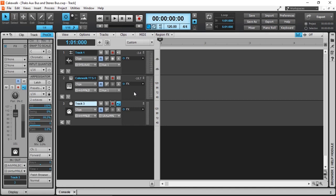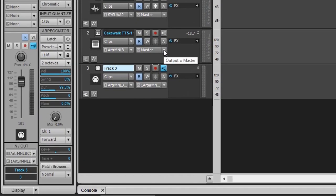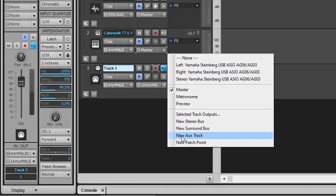Auxiliary tracks are quite useful to record the output of a virtual instrument as an analog audio. The easiest way to create auxiliary tracks is to go to the input of the track, click the arrow, and select new auxiliary track.